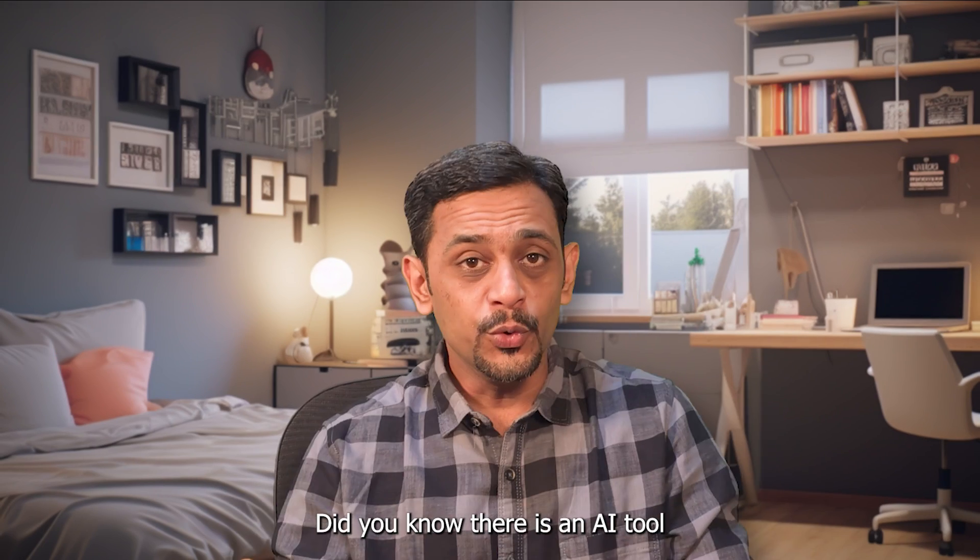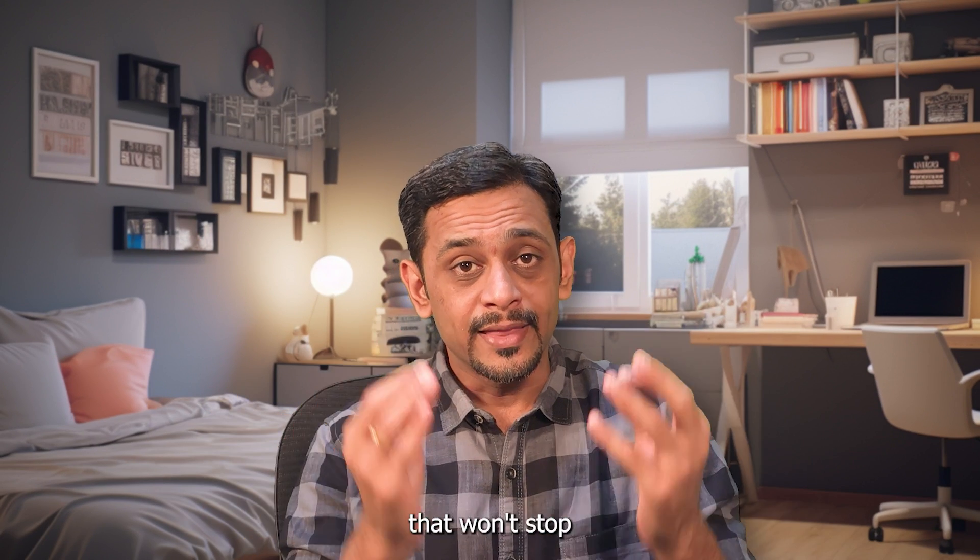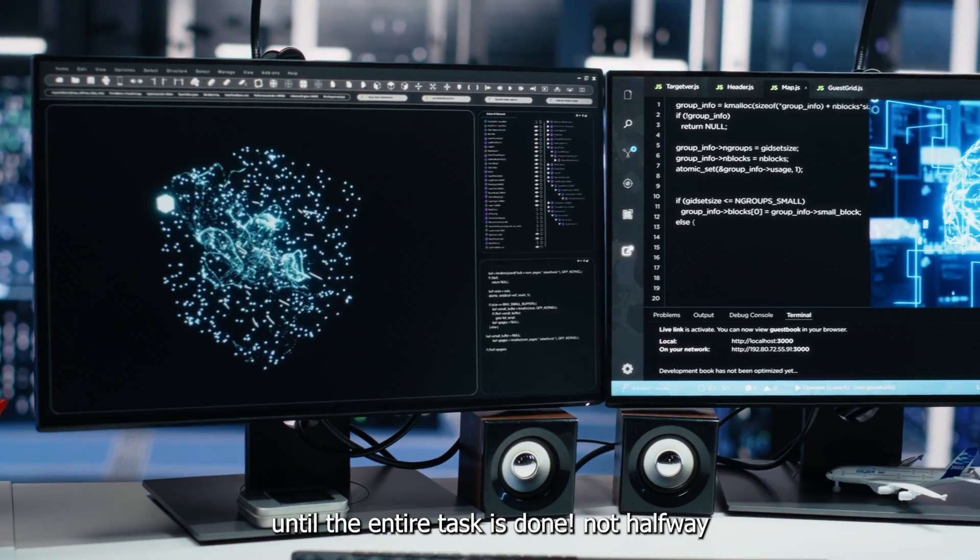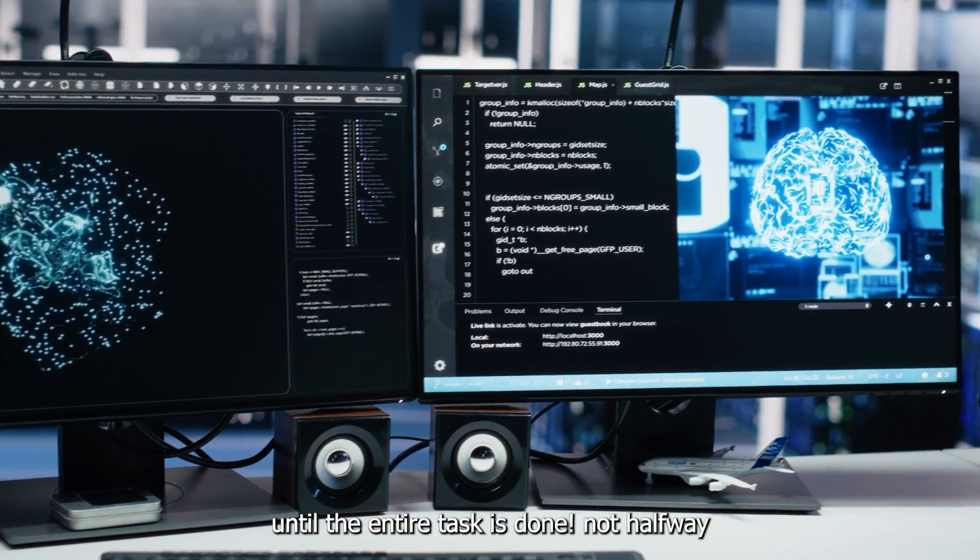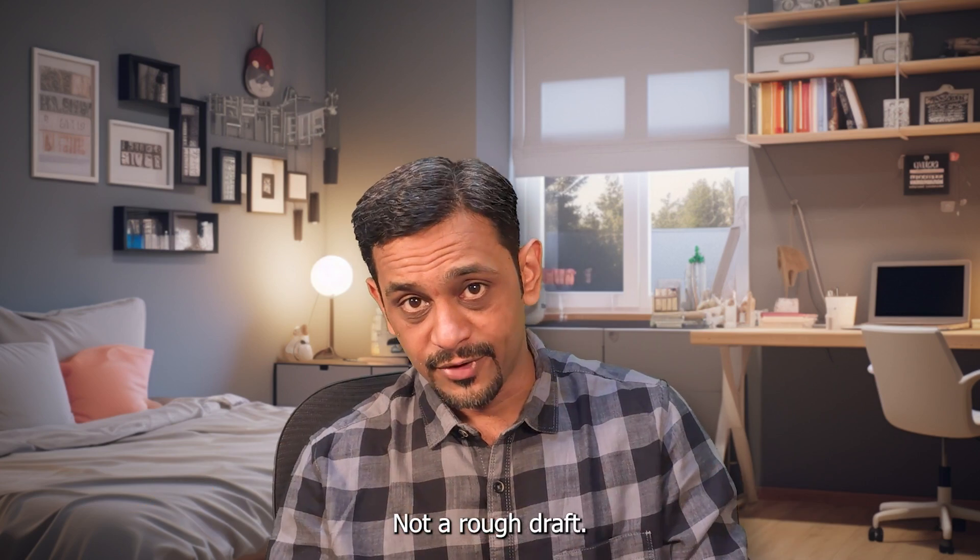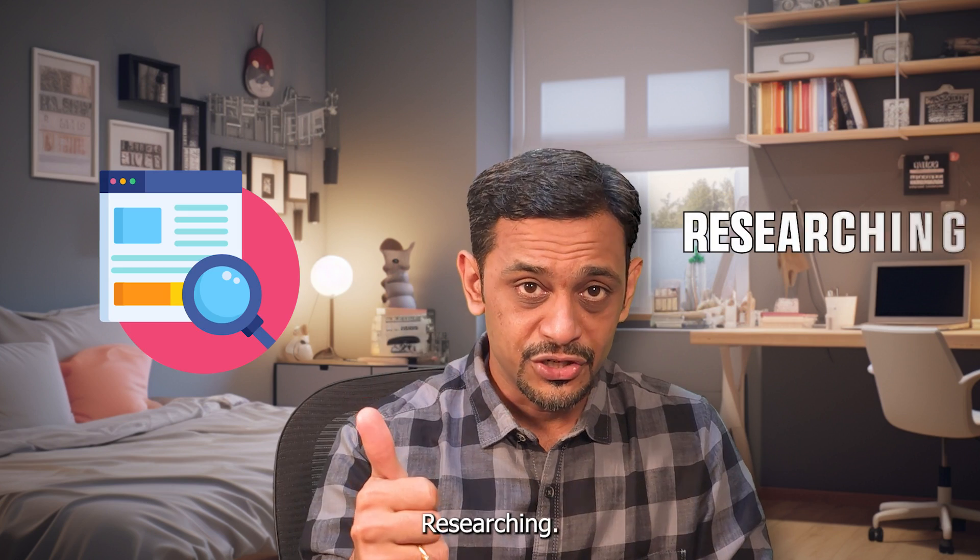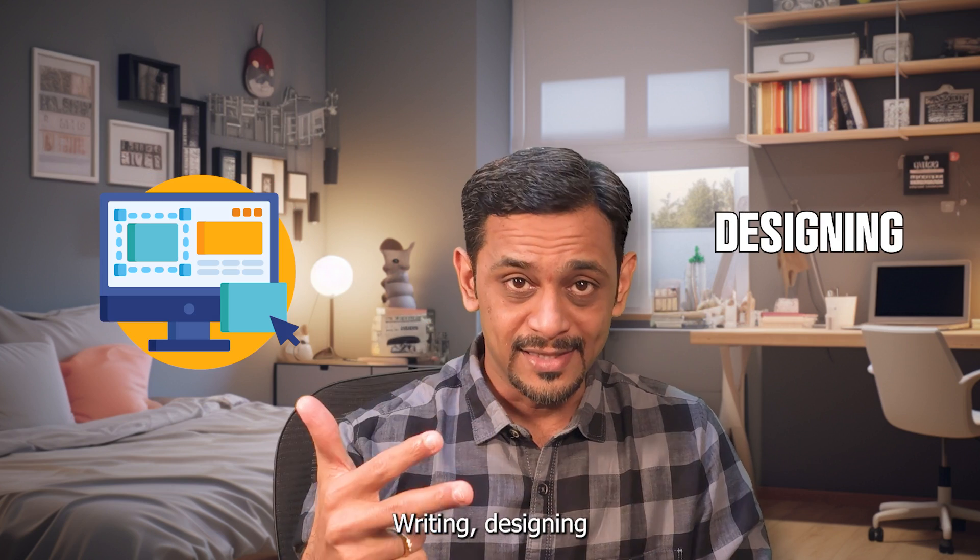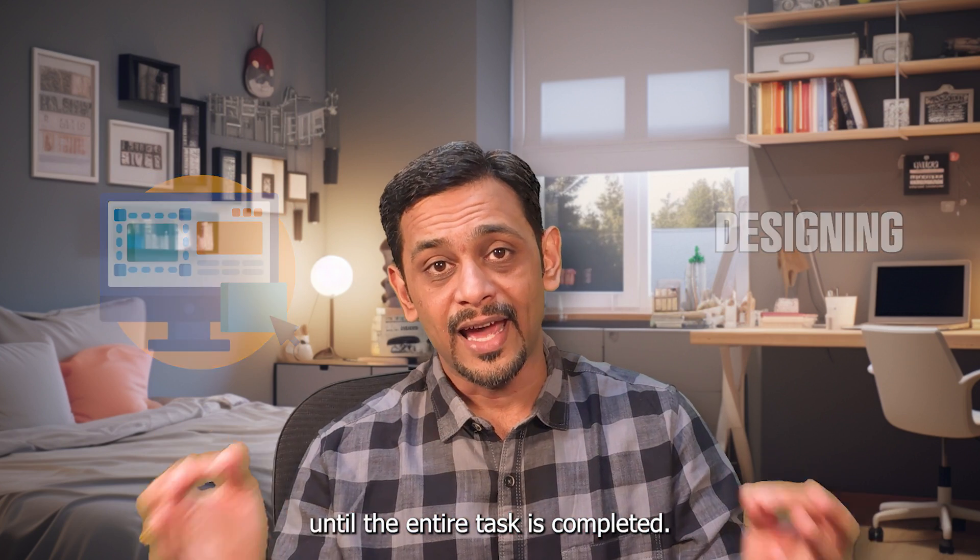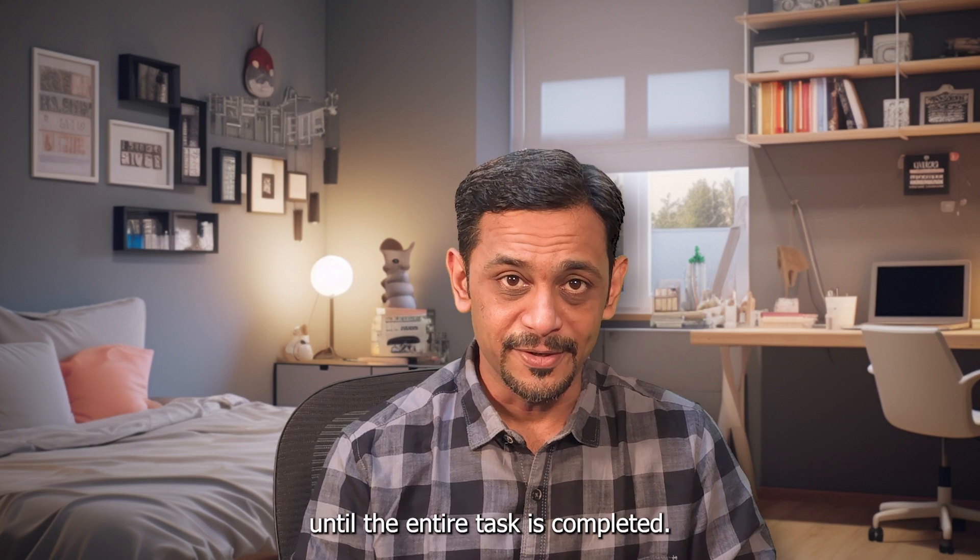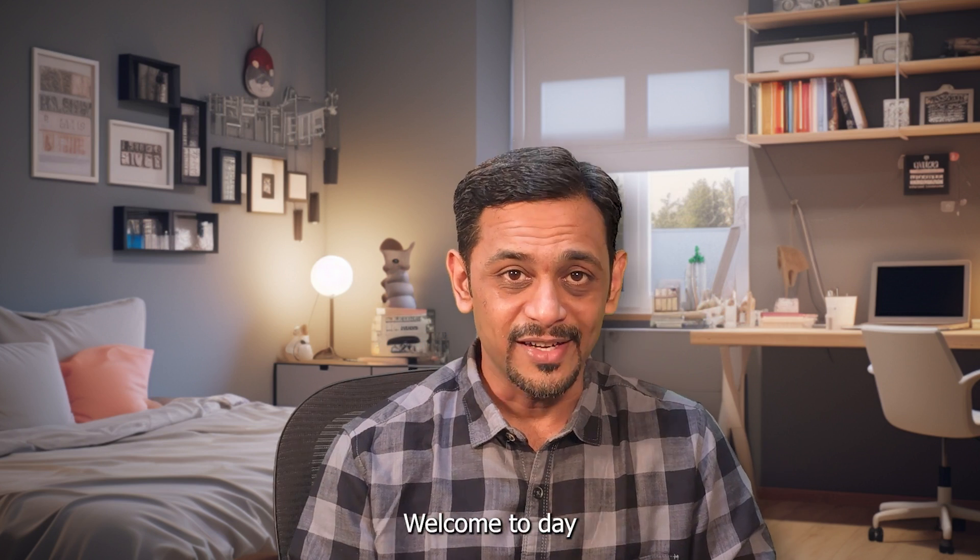Did you know there is an AI tool that won't stop until the entire task is done? Not halfway, not a rough draft. It does researching, writing, design until the entire task is completed. Yes, you heard me right.